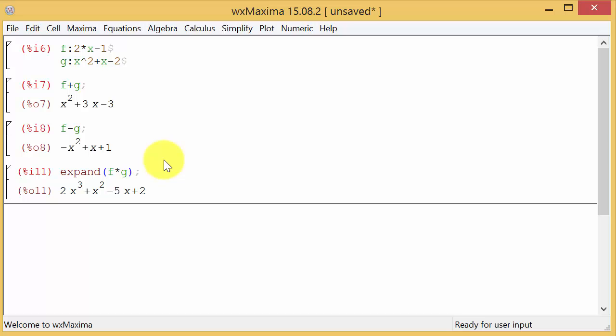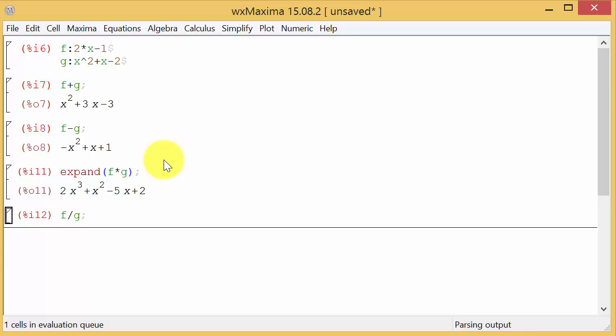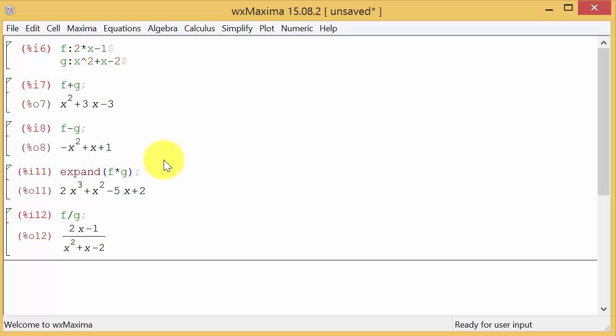Alright now let's do f divided by g. So f over g, hit enter, and there it is.